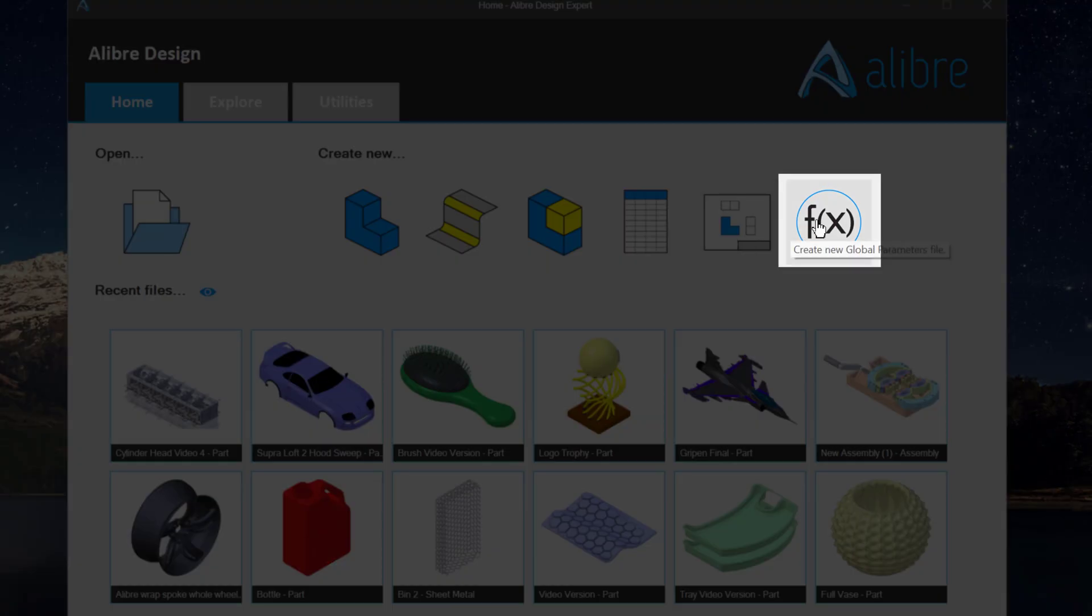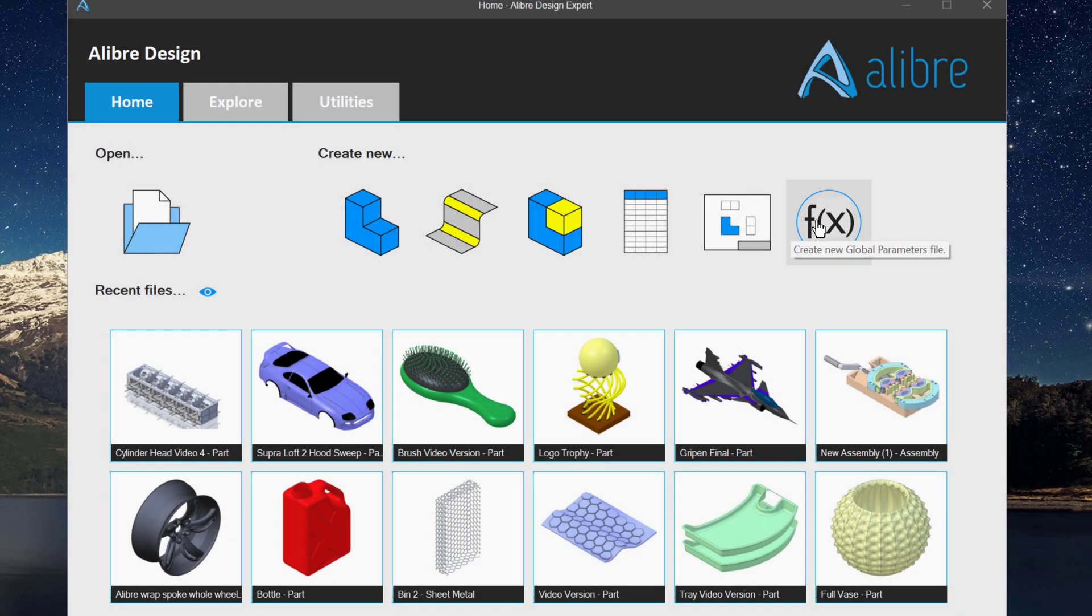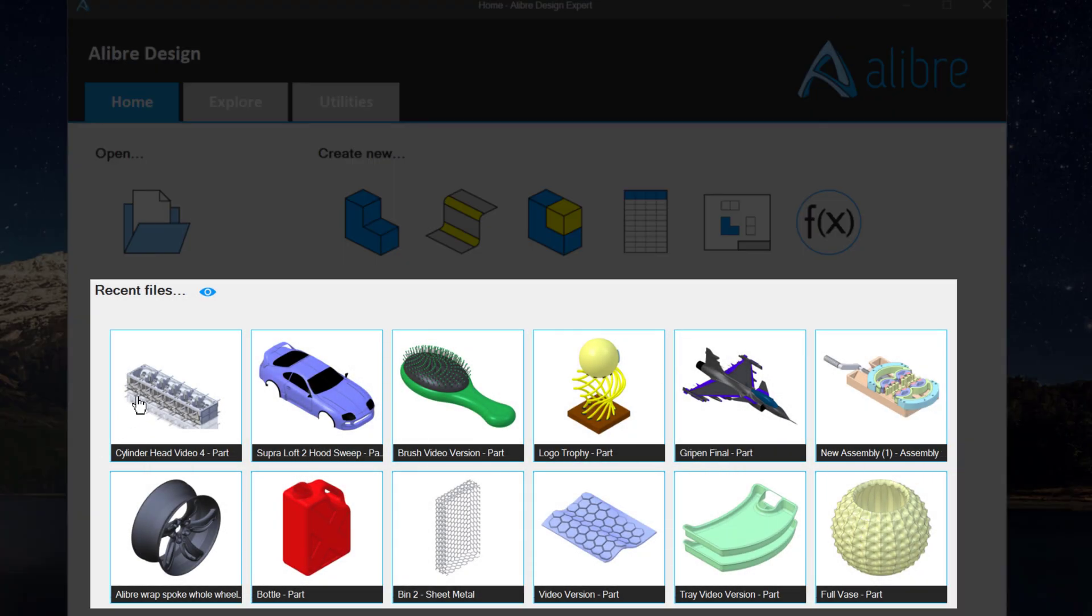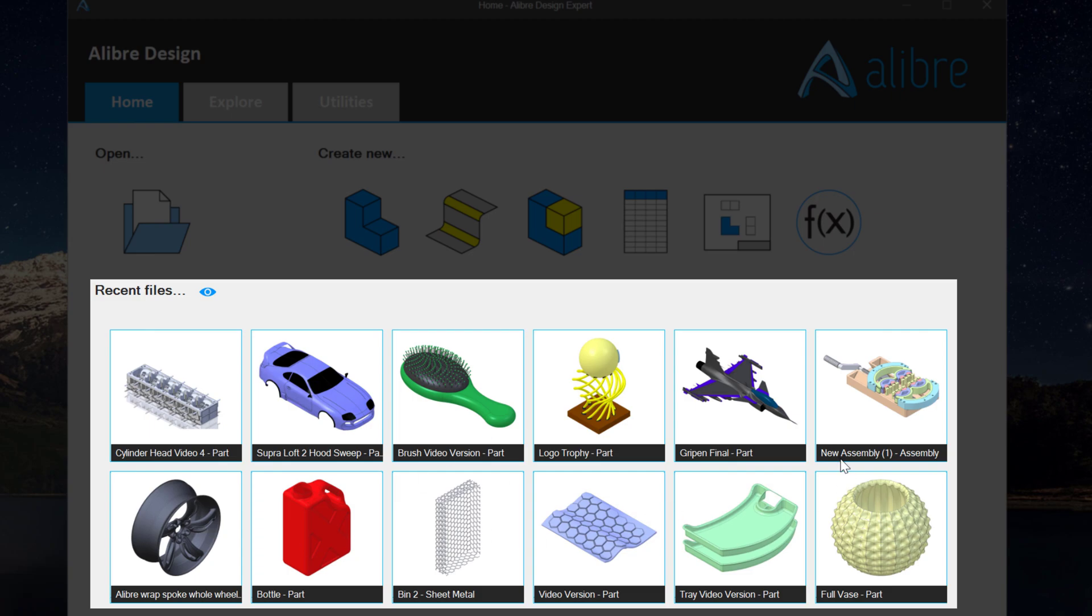You also have global parameters, which is a little bit advanced for what we are talking about today. So, what do we have down here?